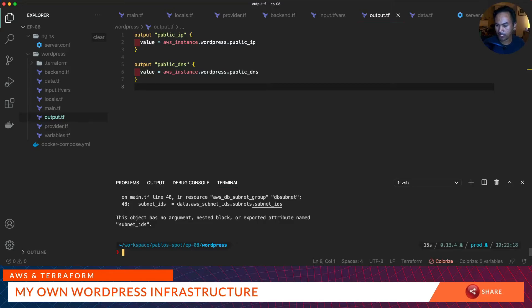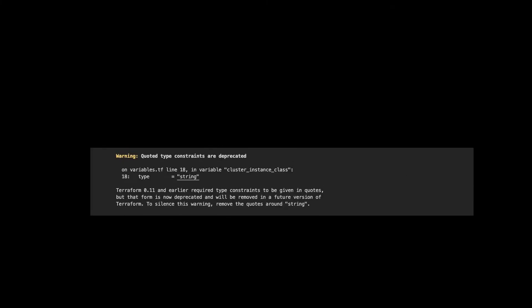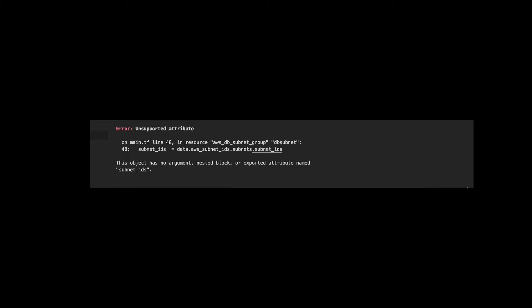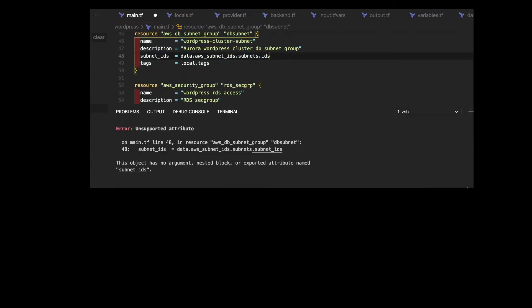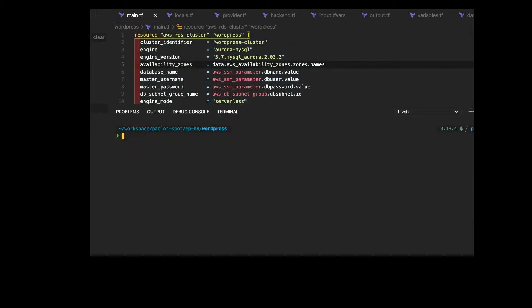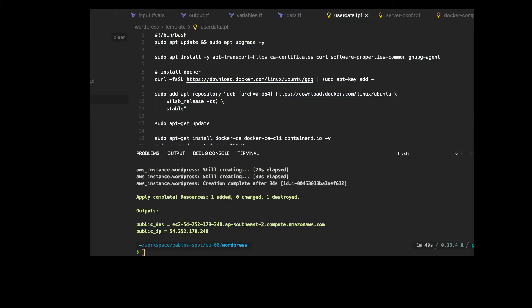The terraform plan failed. The first issue is just a warning message so it's an easy fix. The other error says unsupported attribute — I think this is because we used subnet_ids instead of ids, so let's fix that, save our changes, and run terraform plan again. Then we have another error: unsupported attribute, because we used availability_zones instead of names. Save changes and then let's run our terraform plan again.